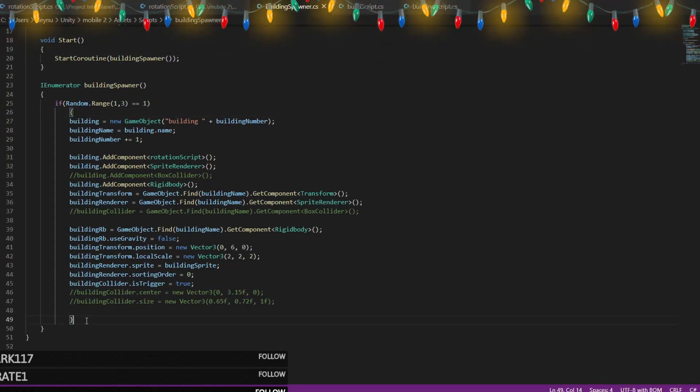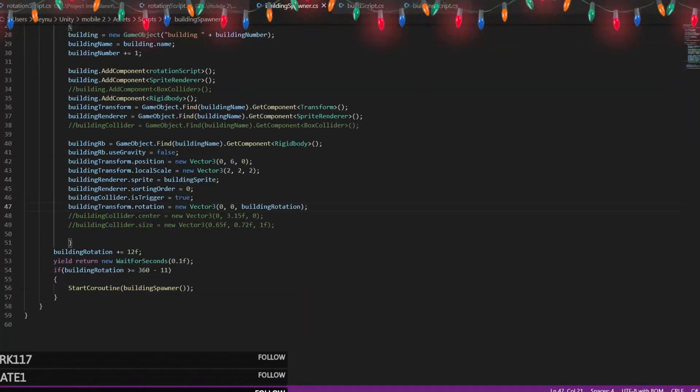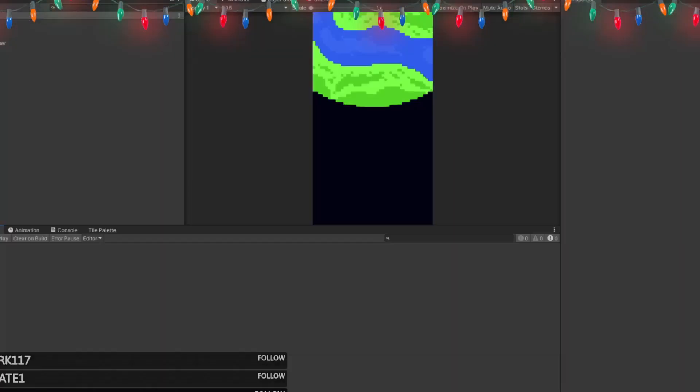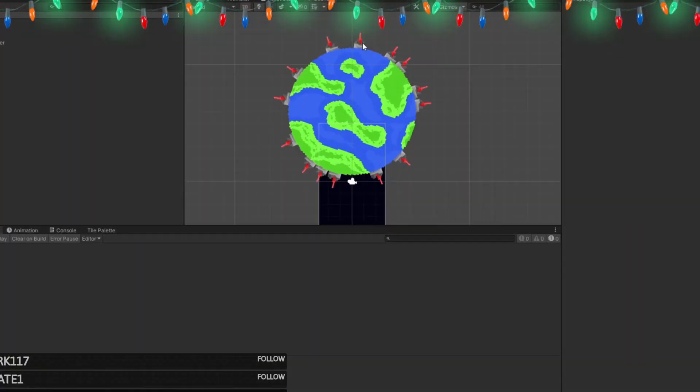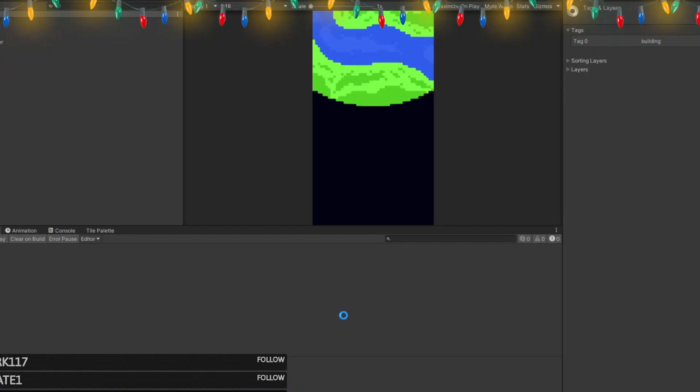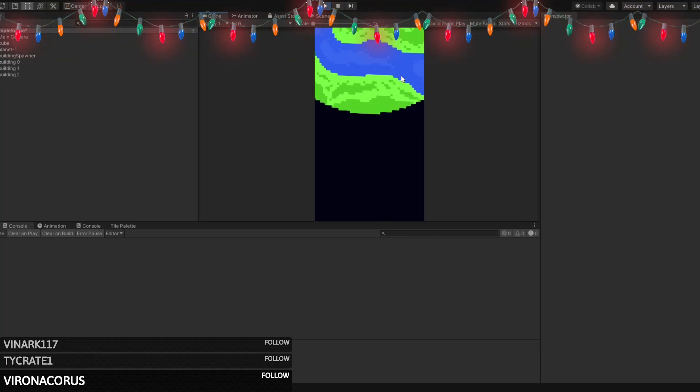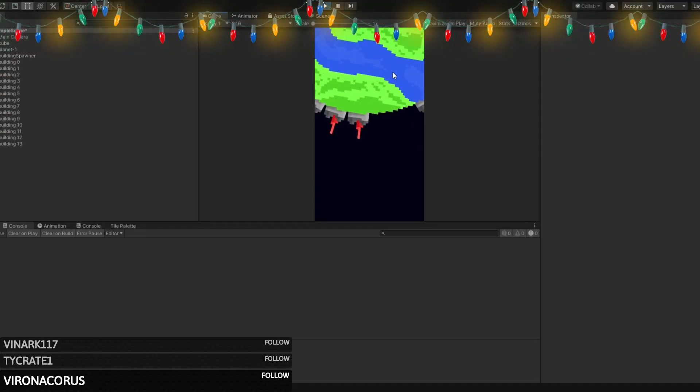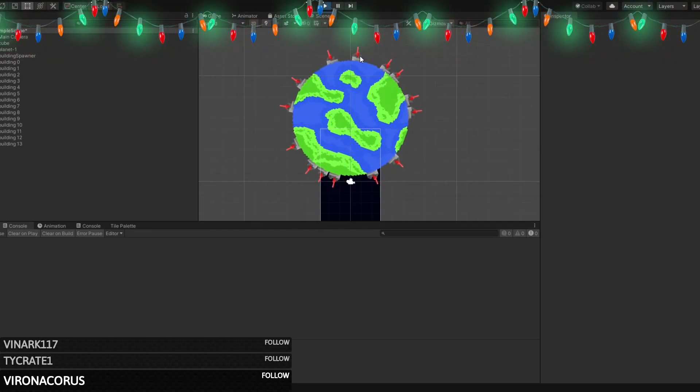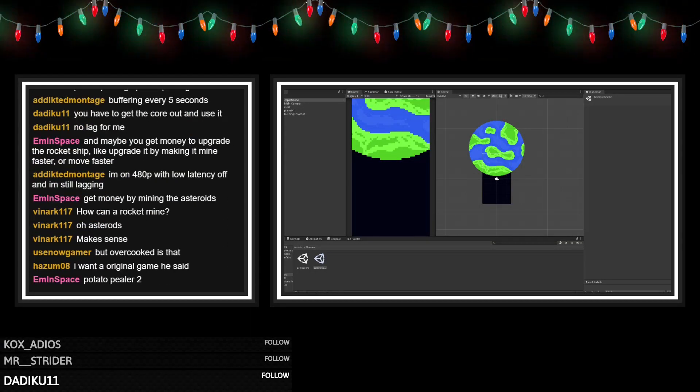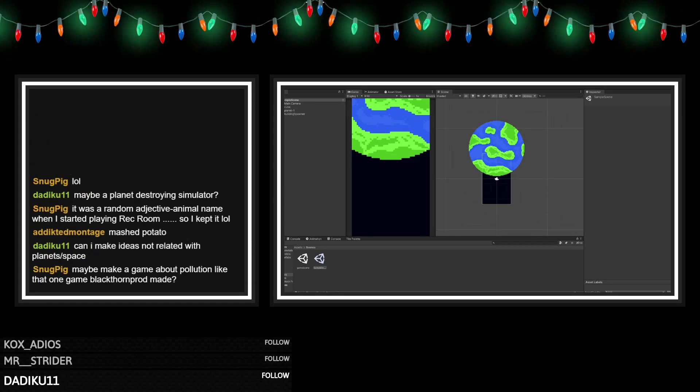After we had settled on that idea, we started working on a generation system for the planet so you would get a different planet each time you play. After about two hours we got it working. This project was looking very promising and we made tons of progress.